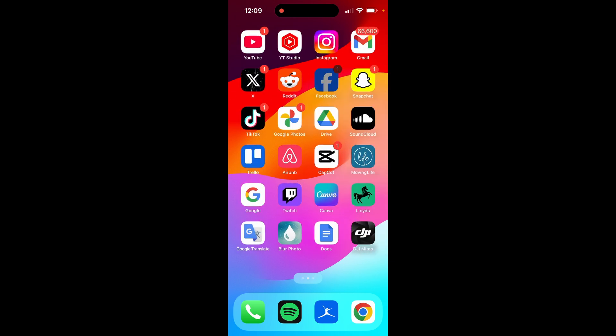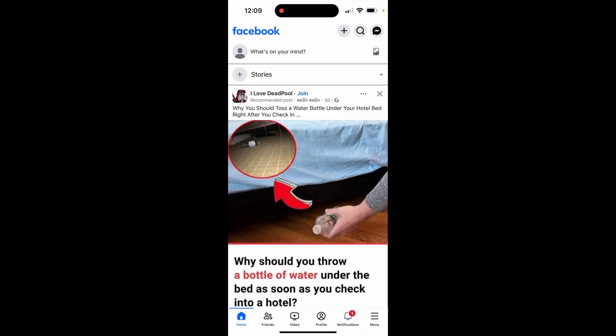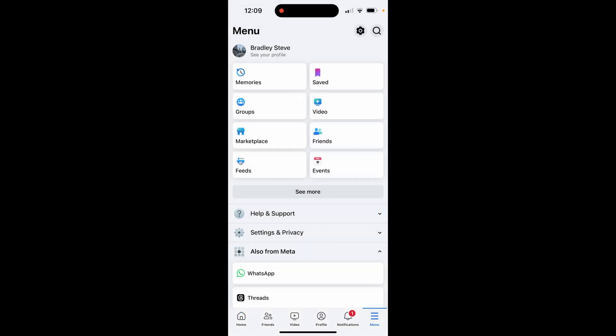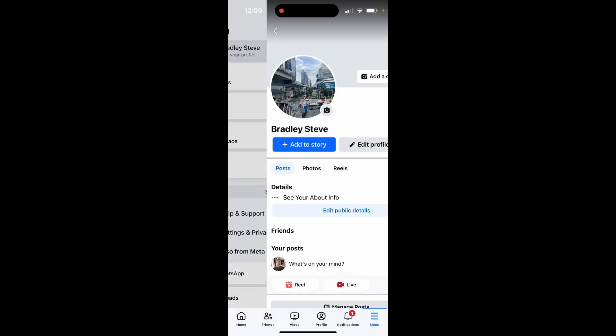First, open up the Facebook app and once you're here you need to go to menu in the bottom right hand corner. Once you've done that it will take you to a new window where you can click on 'See Your Profile', which is under your name, and it will take you into your profile.